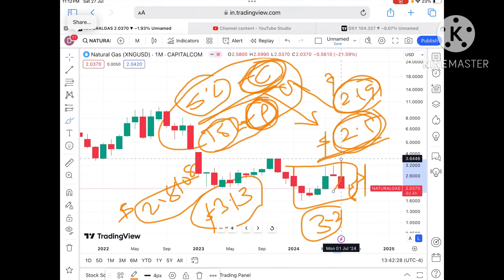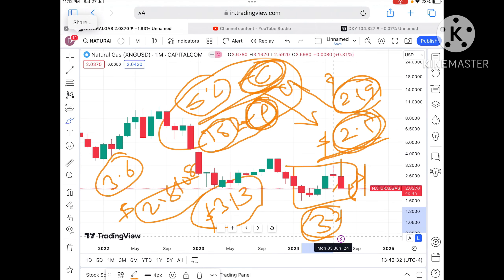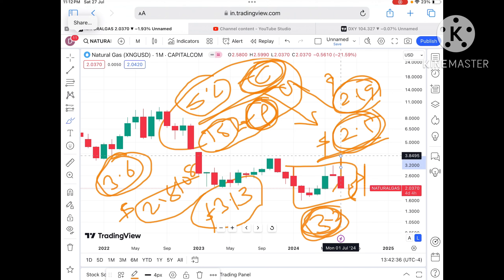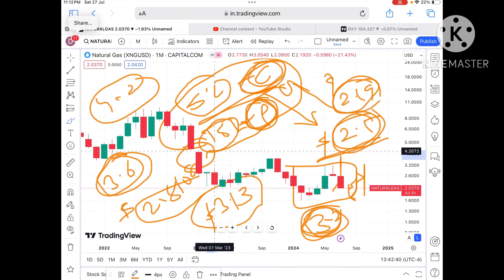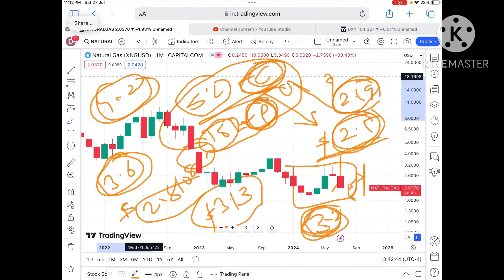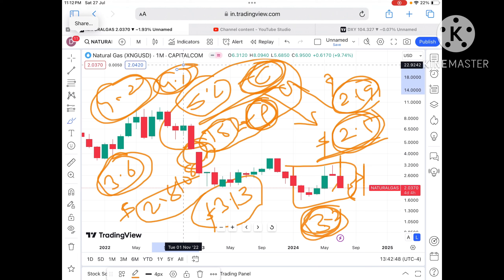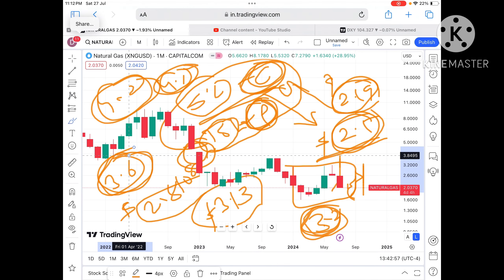As soon as the price starts going above $3.2, there will be higher chances it will cross $3.6. If it starts moving above this level, it can cross that level too. Then this gap can be filled at a level of $4.2 dollars — the gap from $4.1 to $4.35. If the price starts going above $3, I'll make another video explaining further. Hope you liked the video!